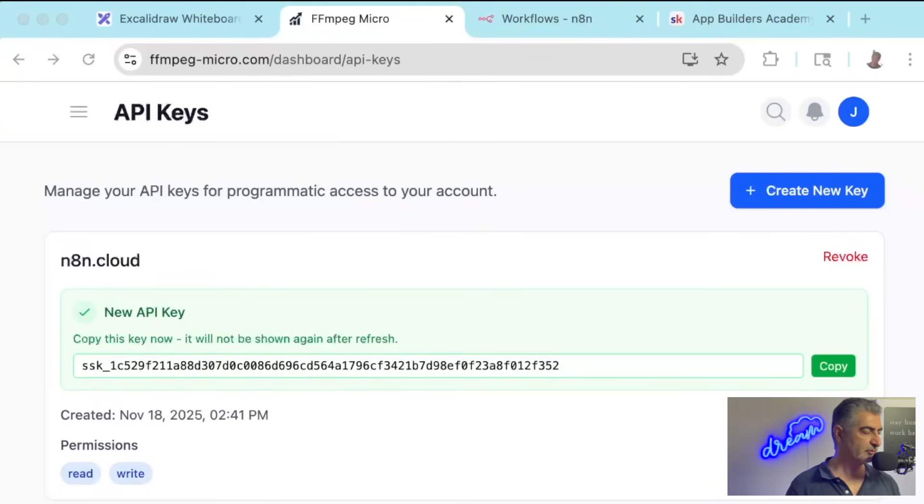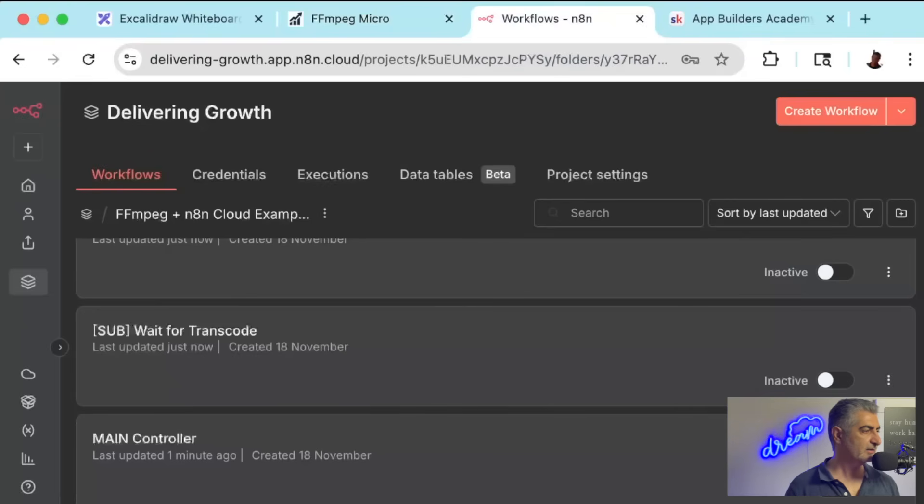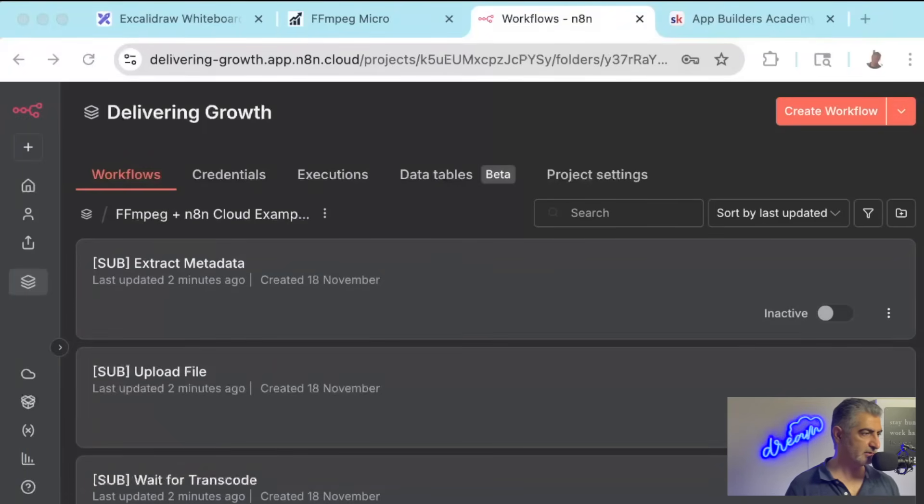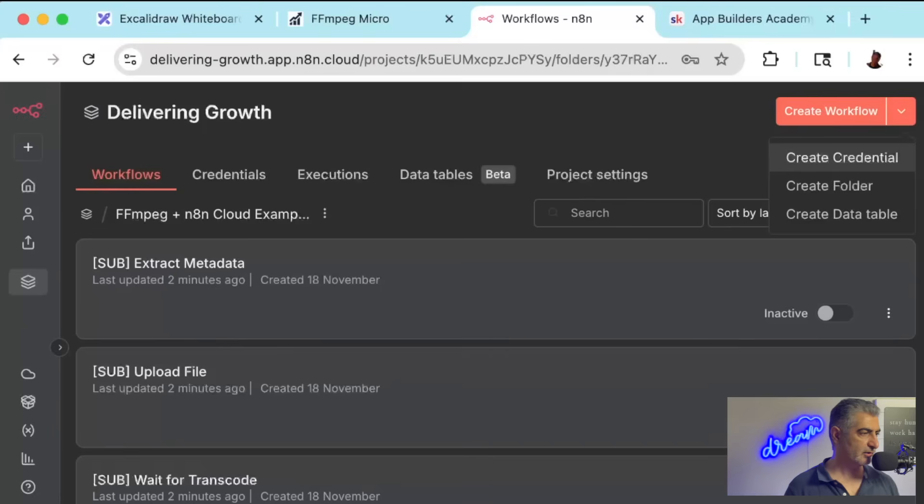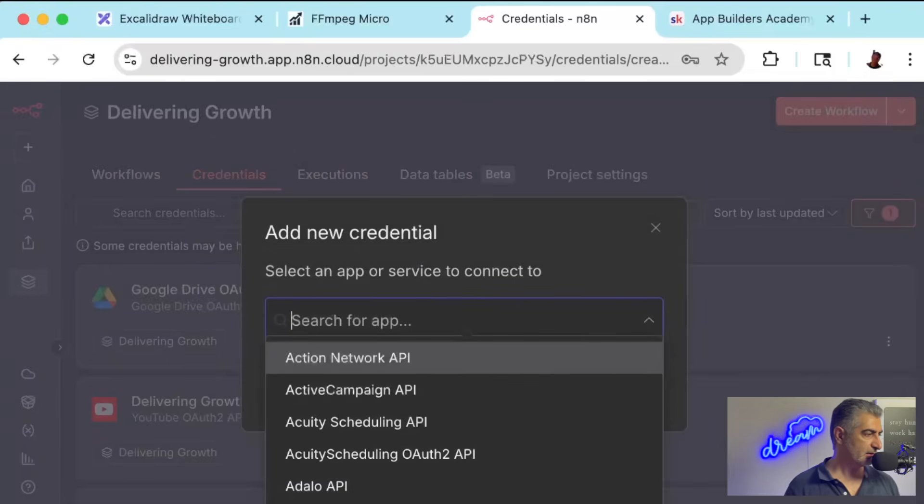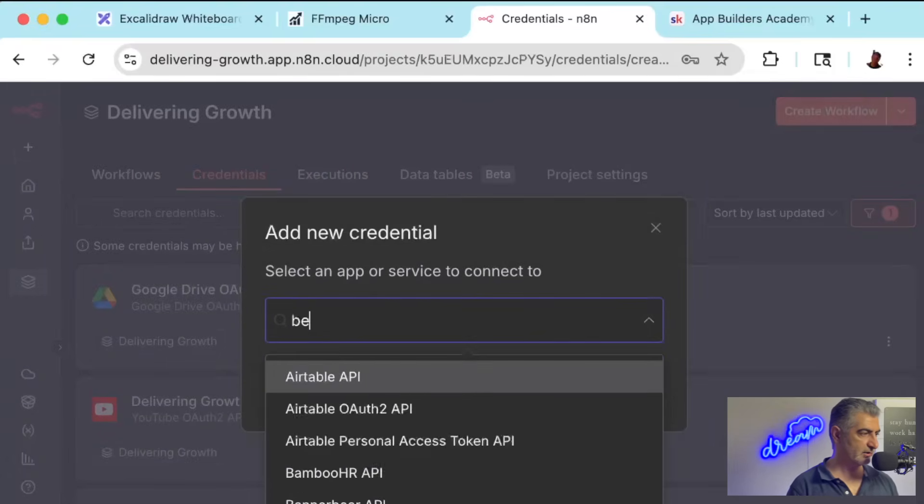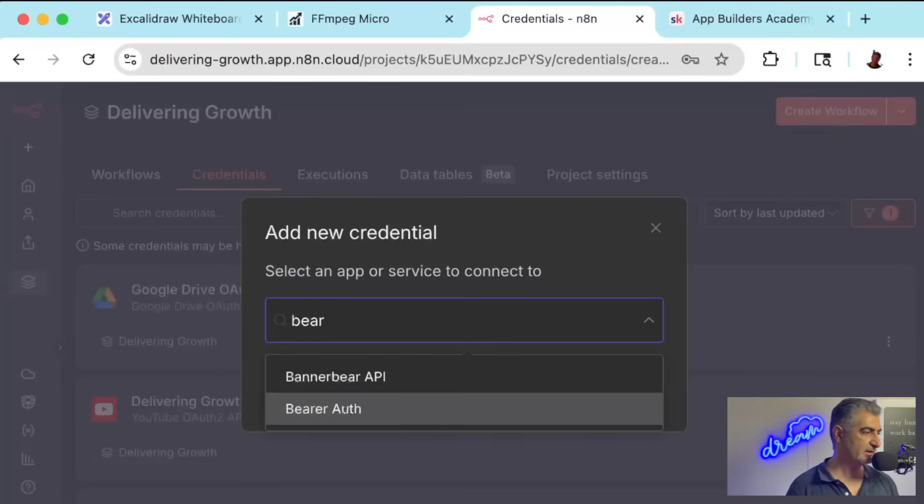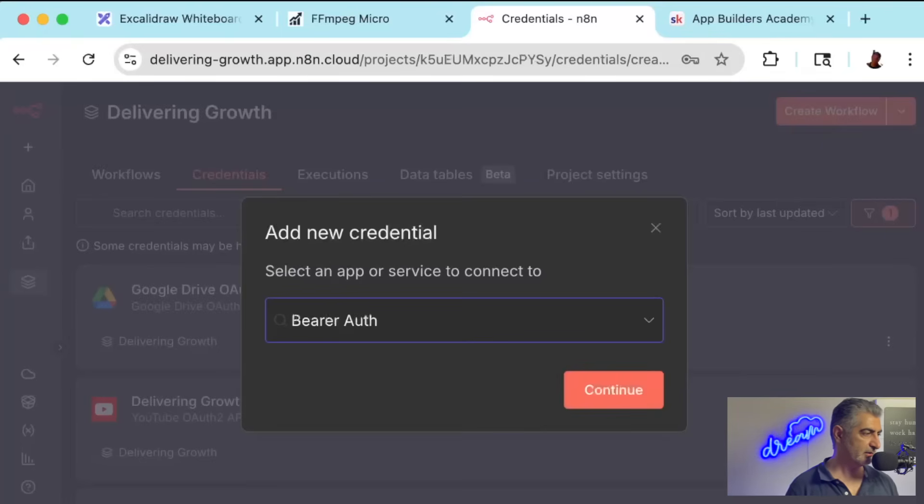And then we're going to go back to N8N. And you're going to click on the down arrow here next to the main button. And we're going to go to Create Credential. And in here, we're going to search for a credential. We're going to search for BearerAuth. B-E-A-R-E-R-Auth. This is where we're going to provide our API token for FFmpeg Micro.